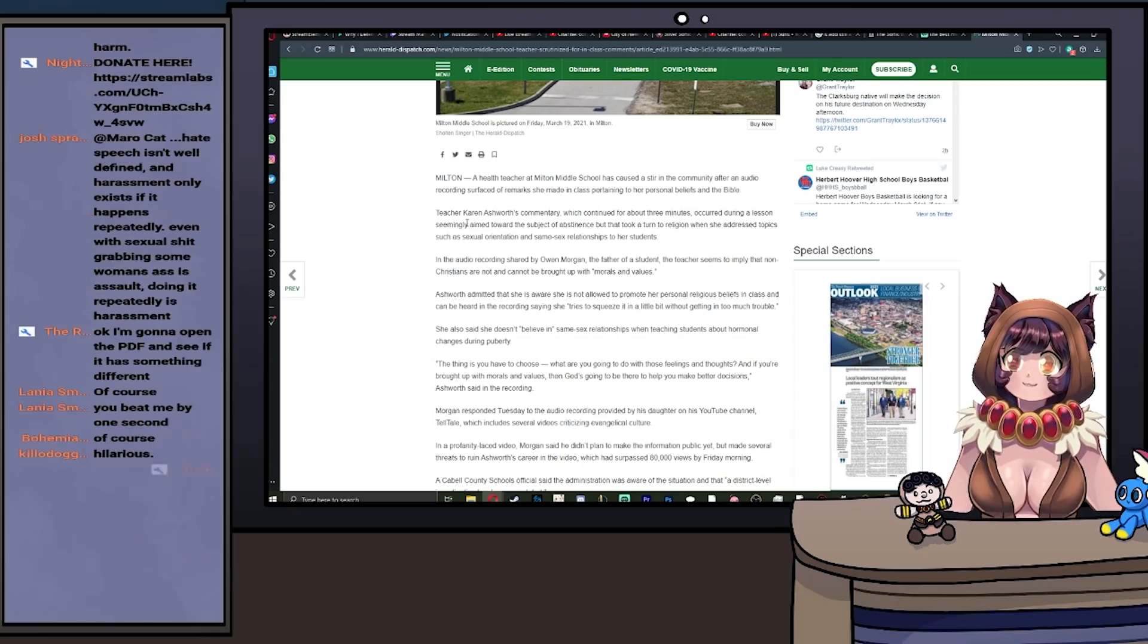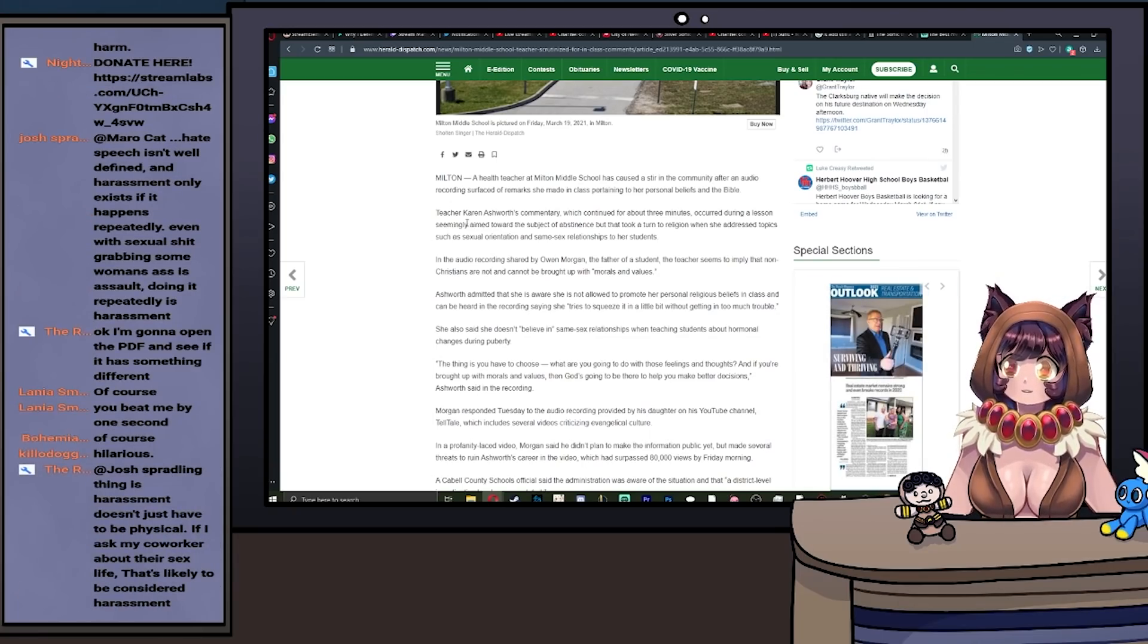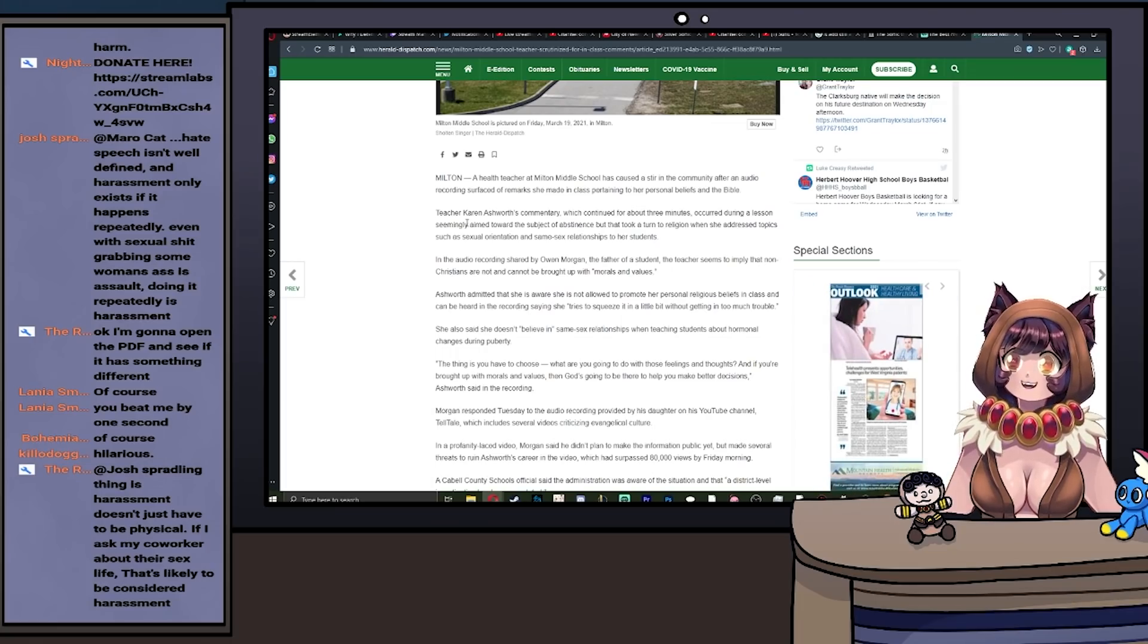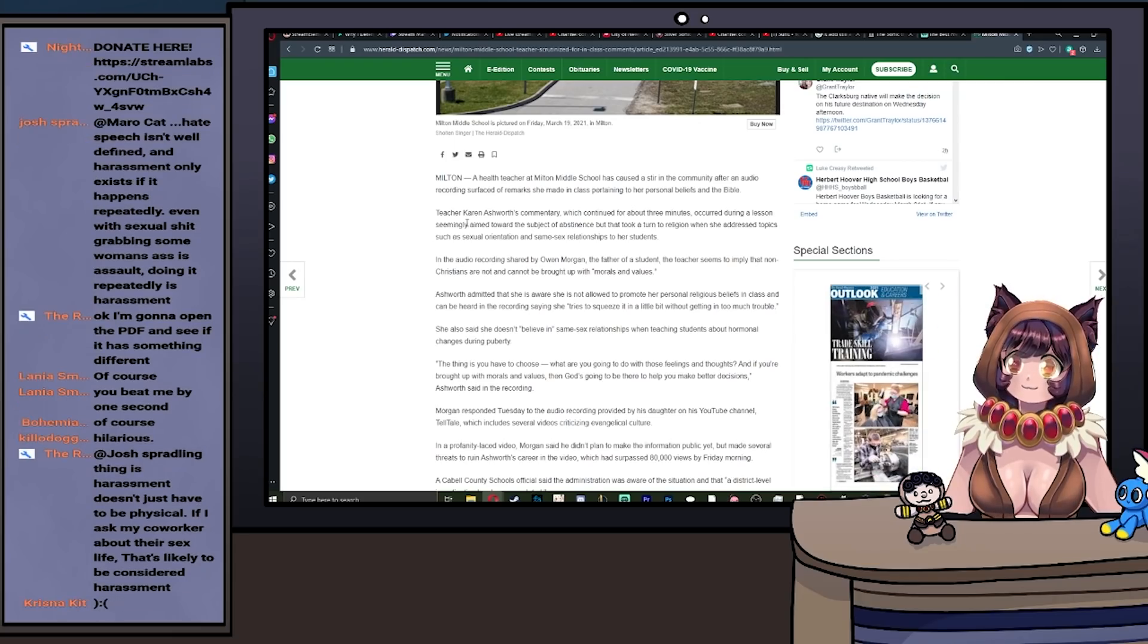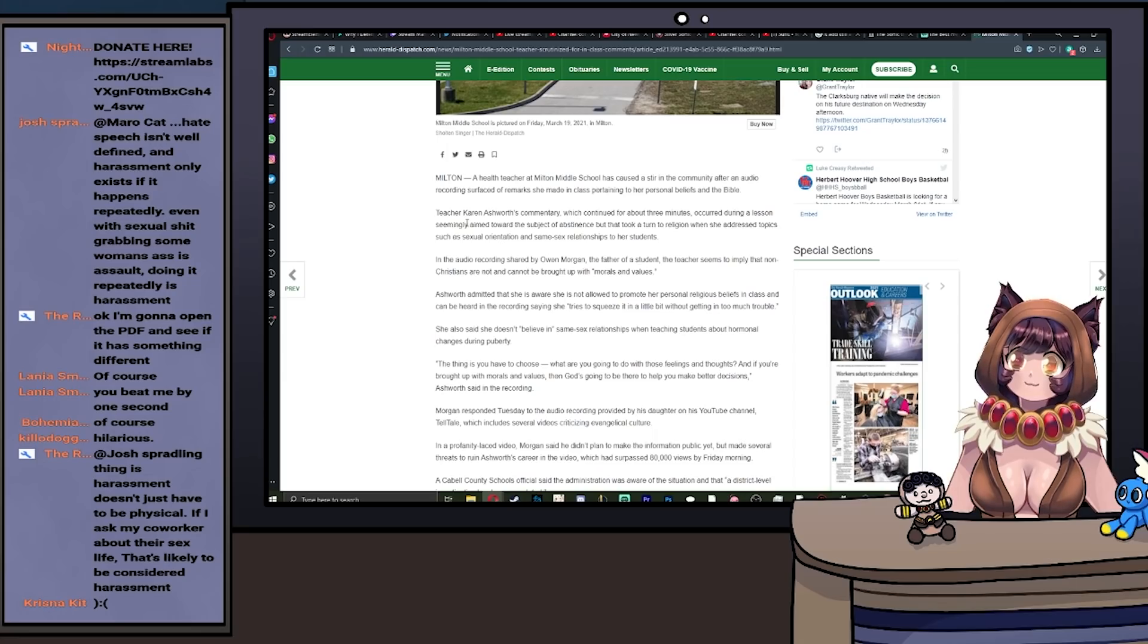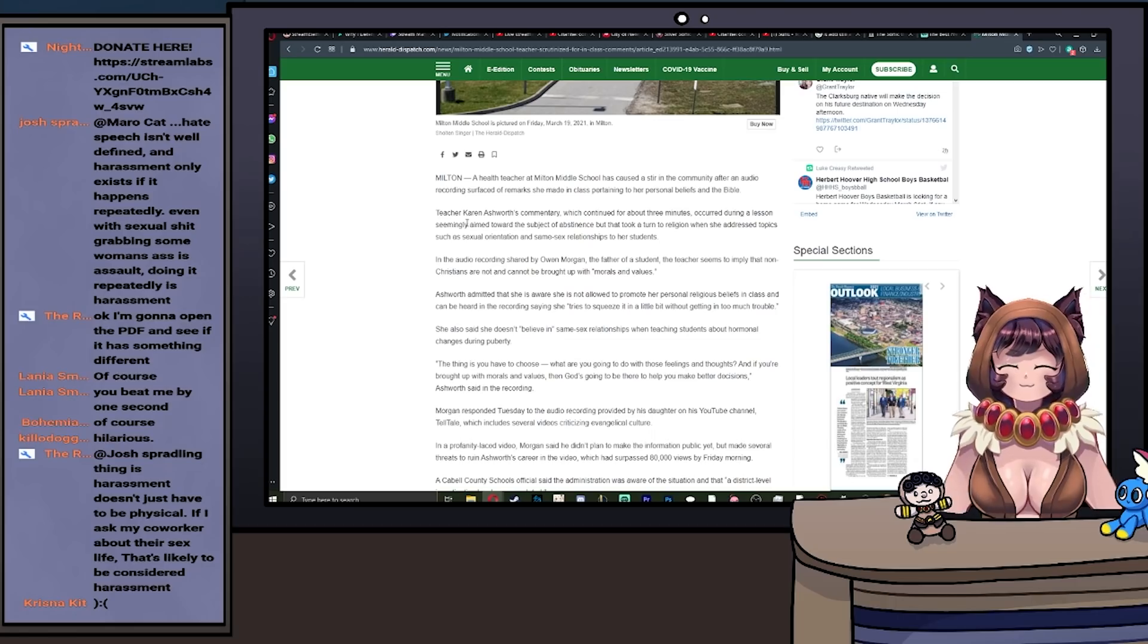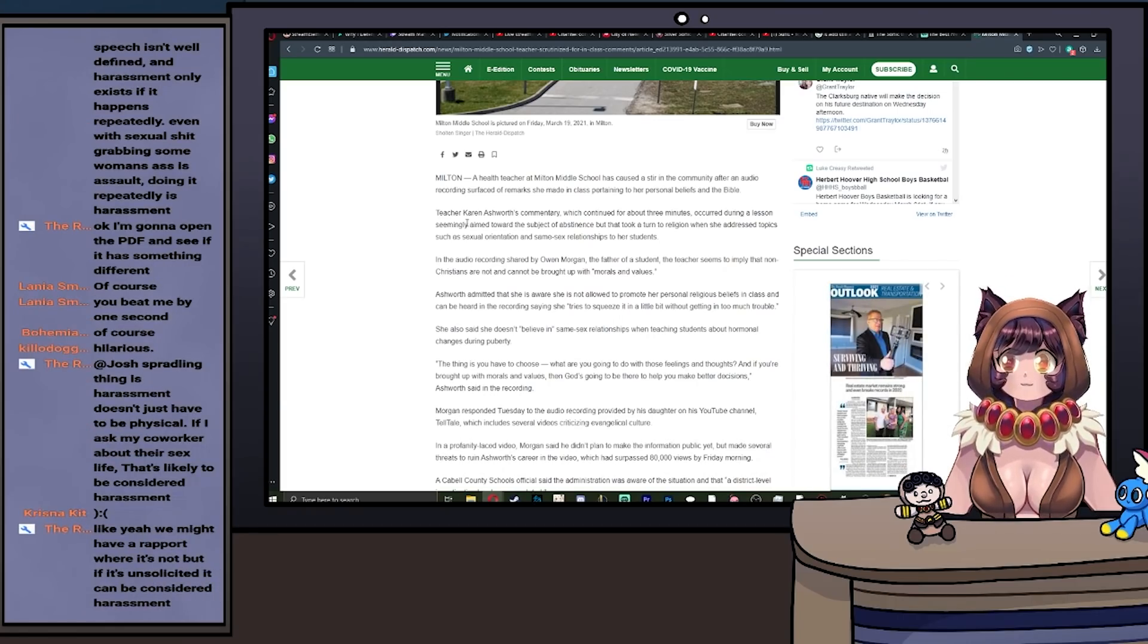Ashworth admitted that she is aware that she's not allowed to promote her personal religious beliefs in class, and she can be heard in the recording saying that she tries to squeeze in a little bit without getting in too much trouble. She said that she doesn't believe in same-sex relationships when teaching students about hormonal changes during puberty.